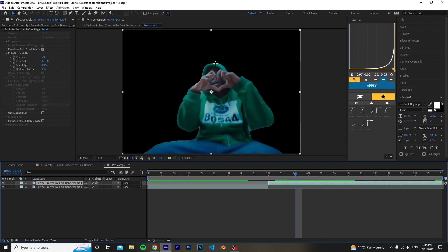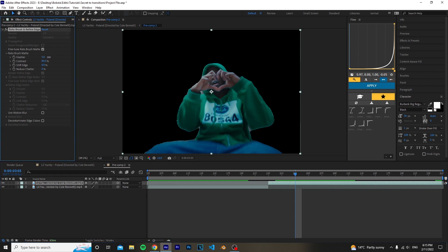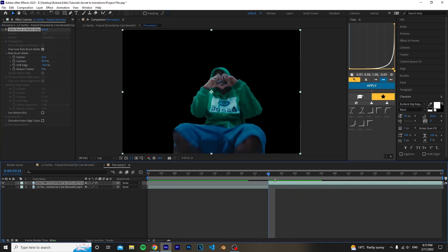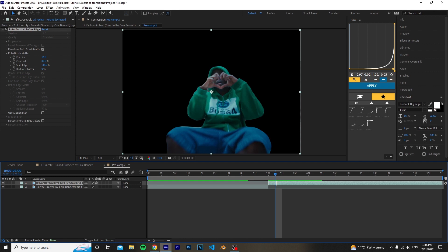To make it look a lot better on the edges, go to Feather and just put that up and then use Shift Edge. Now when you have your rotobrush layer, what you want to do is duplicate it by doing Ctrl+D.